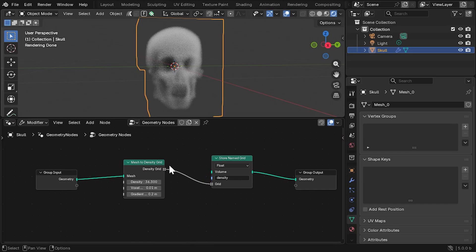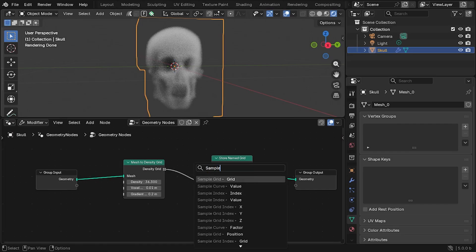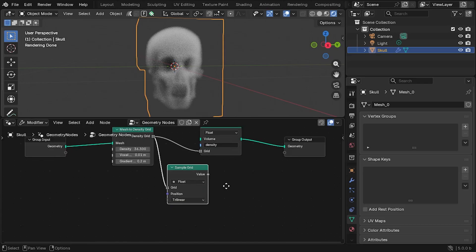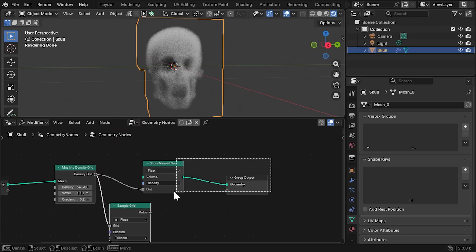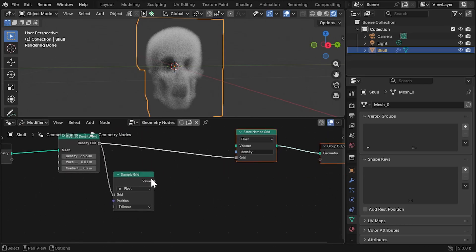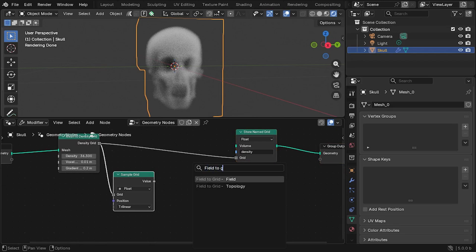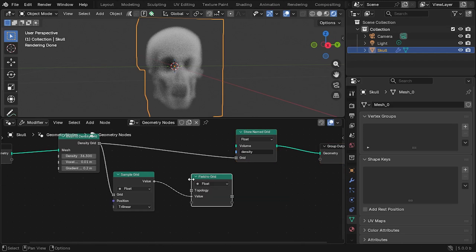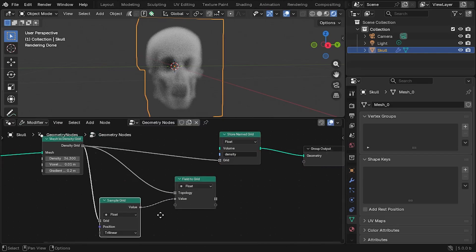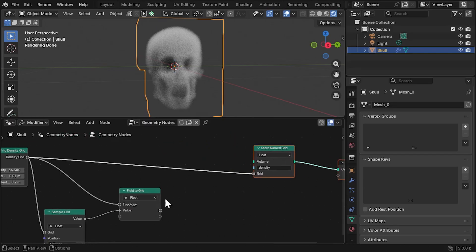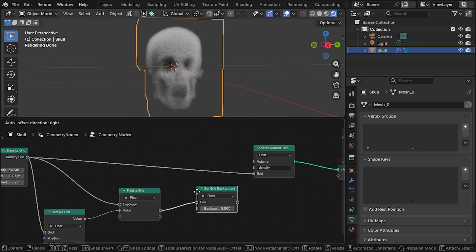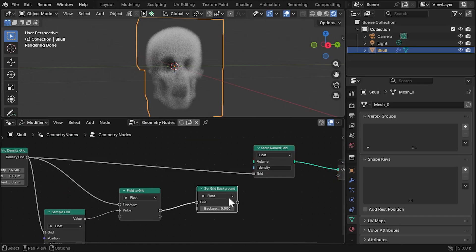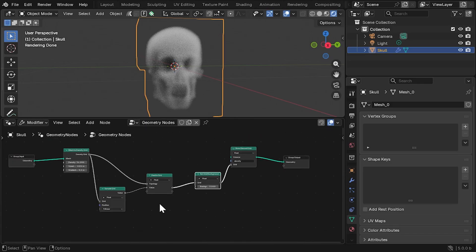To displace this volume, we'll sample the density of the grid at each position using the Sample Grid node, and then change the Density field values using a Field to Grid node. Because of the way the grid type is efficiently stored in Blender, we also need to add something called a Set Grid Background node at the end as well, which resets any inactive voxels back to zero.